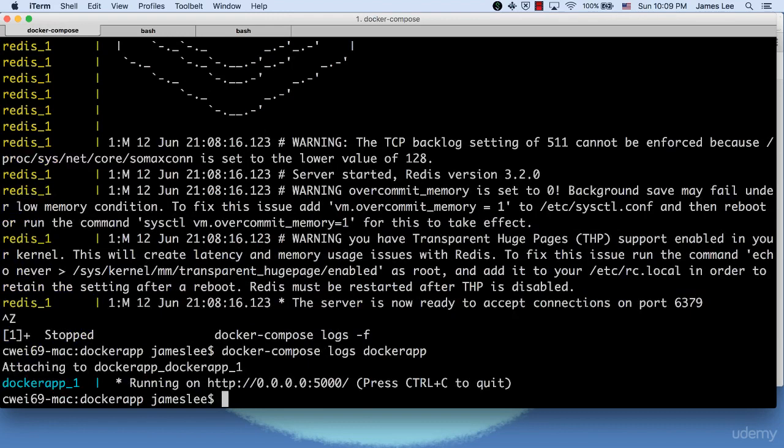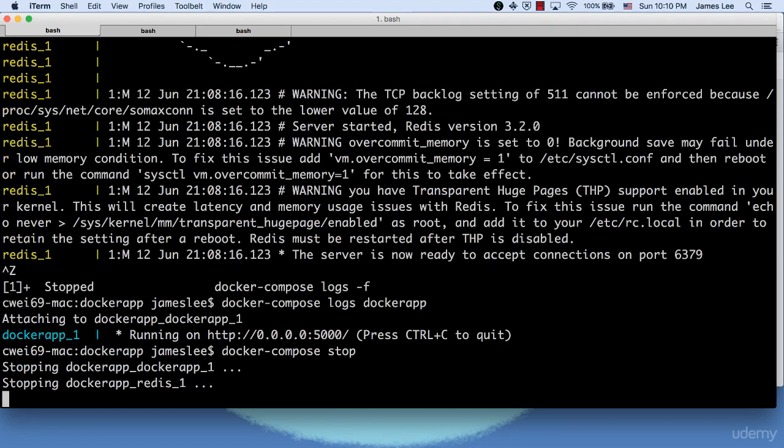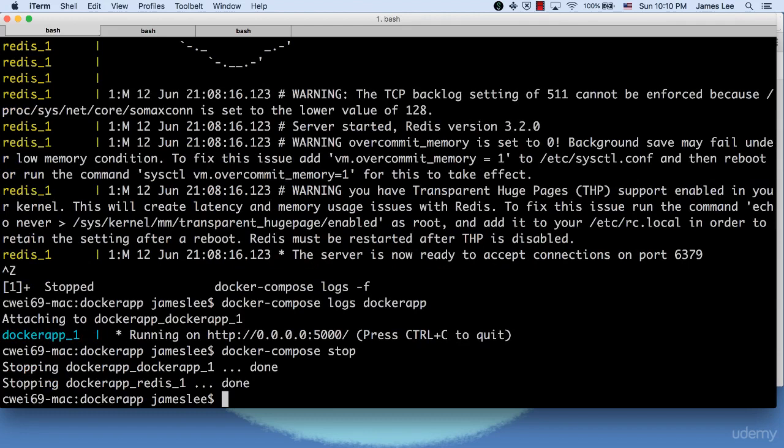When we are done with the application, we can issue Docker Compose stop command to stop all the running containers without removing them. The same containers can be restarted if we run Docker Compose up or Docker Compose start command.